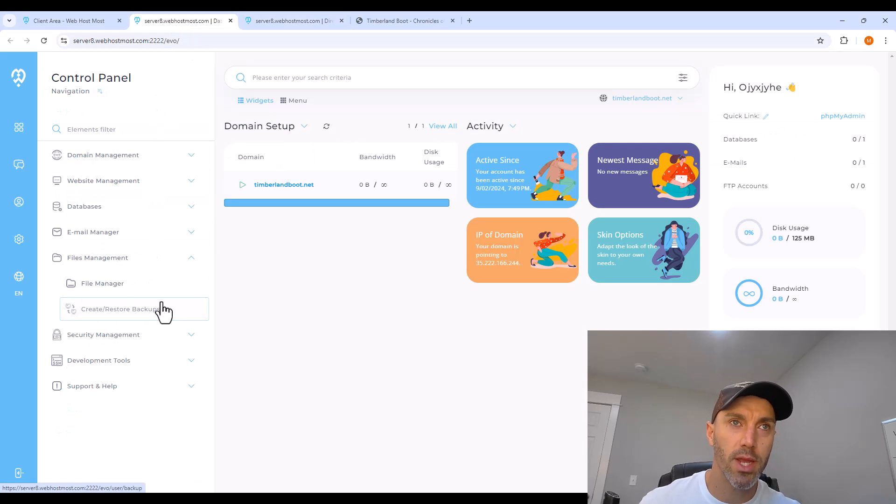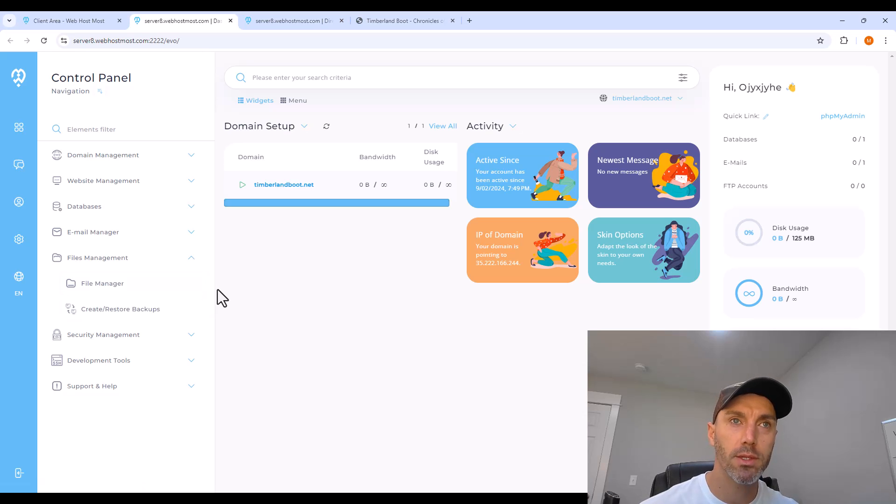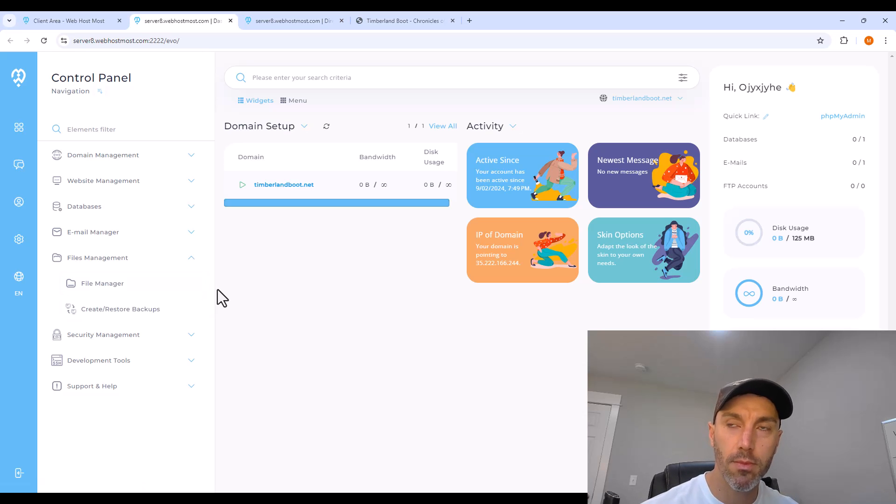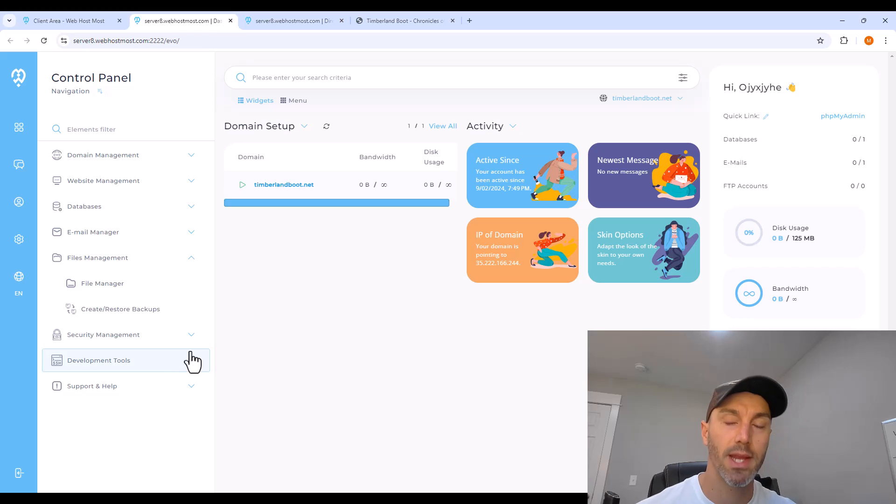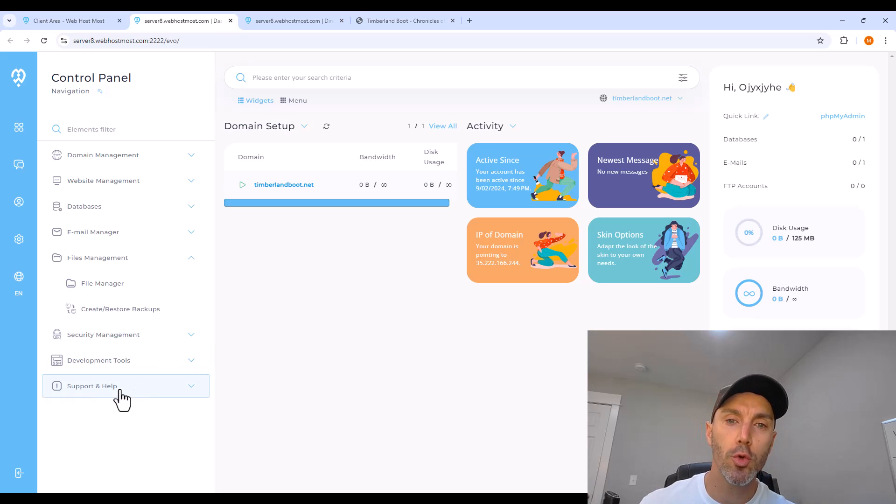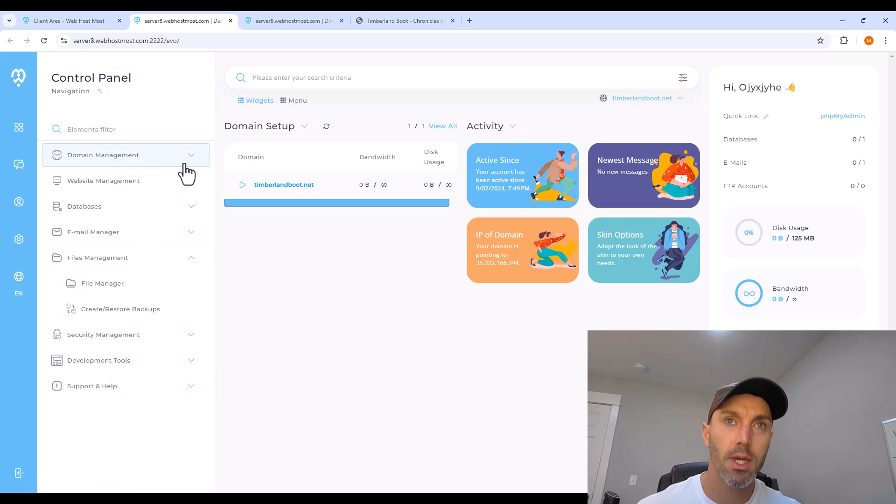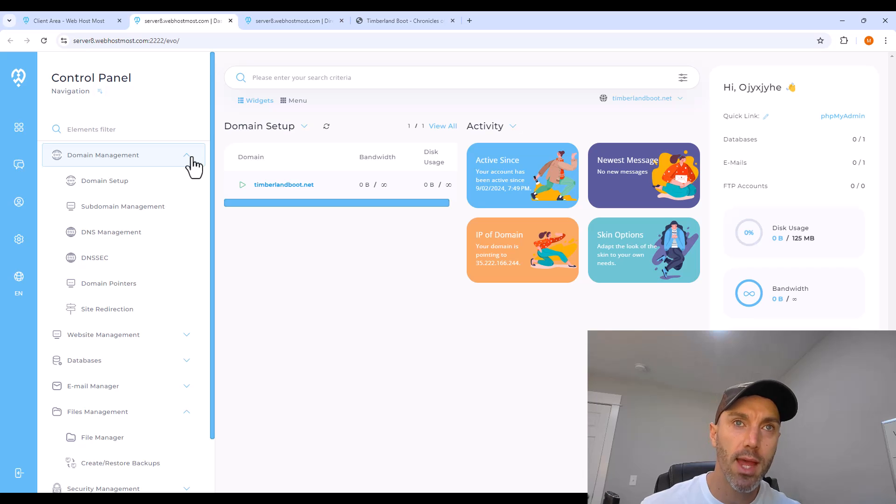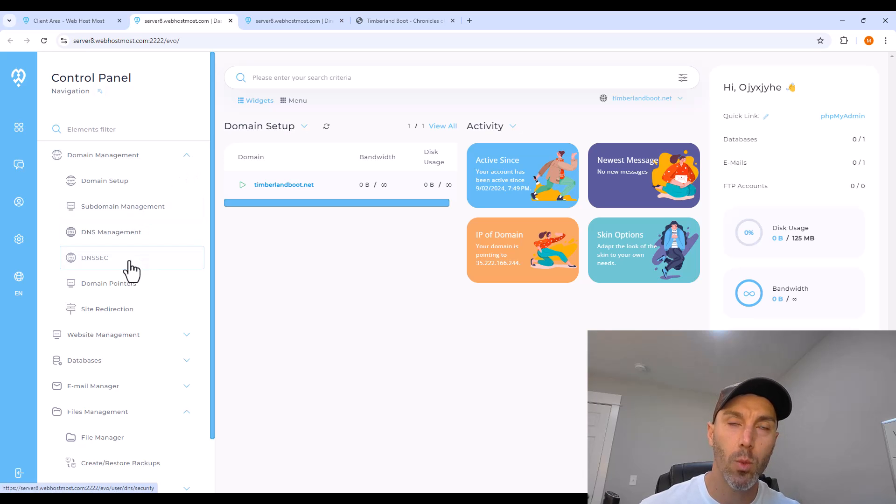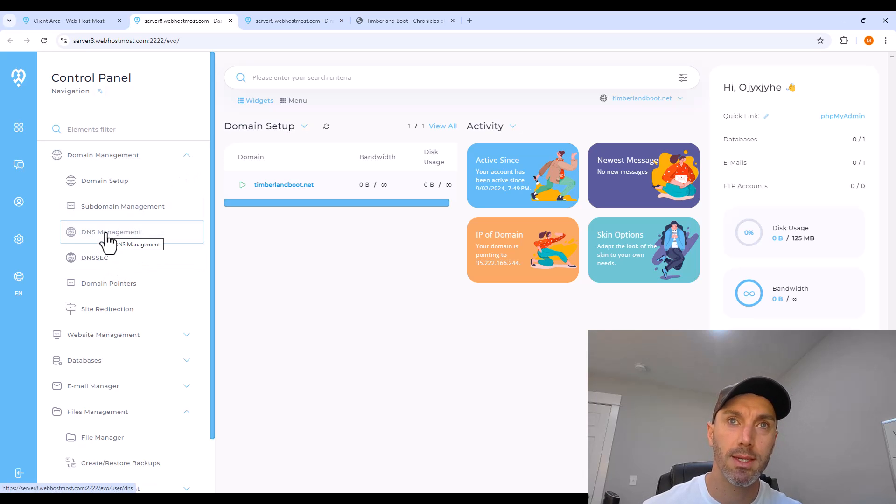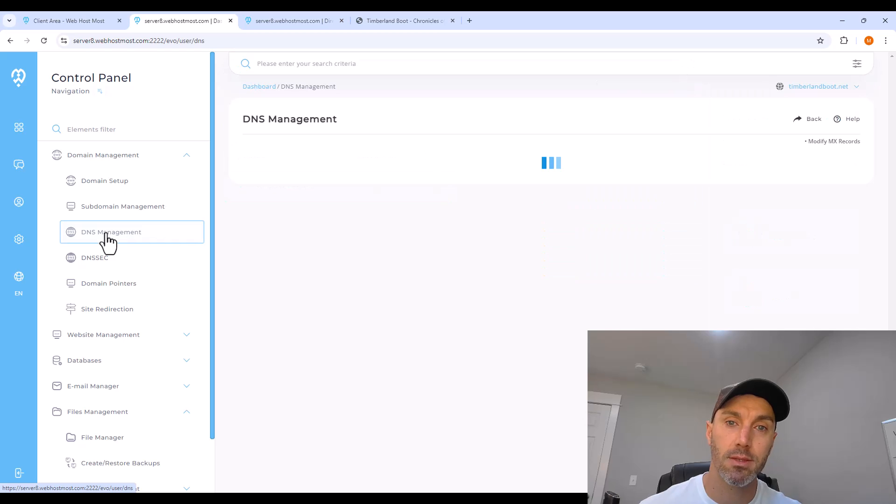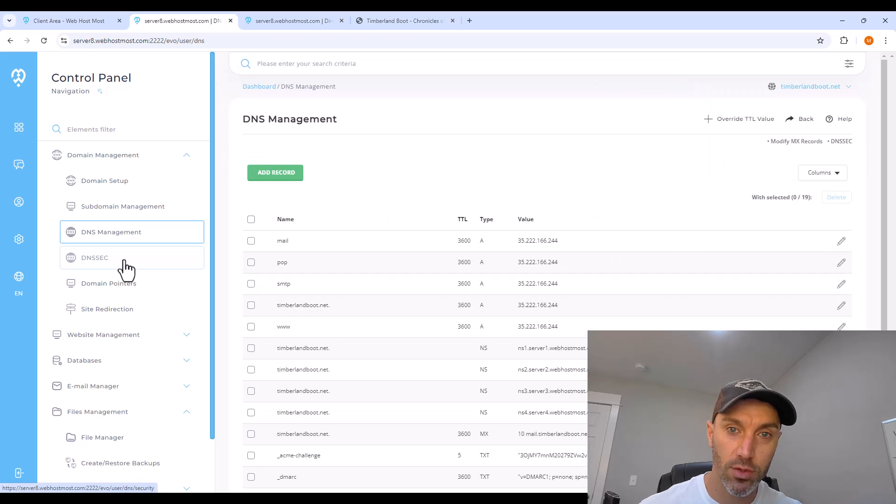Now, what we need to do next is point traffic from the company that we registered our domain name with to webhostmost. So to do that, I want to find webhostmost's DNS name servers.